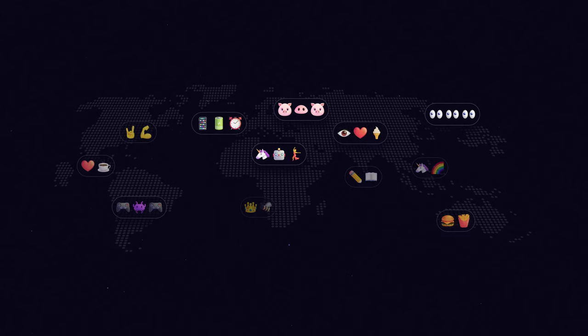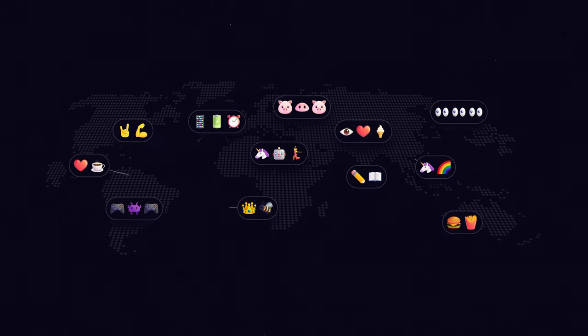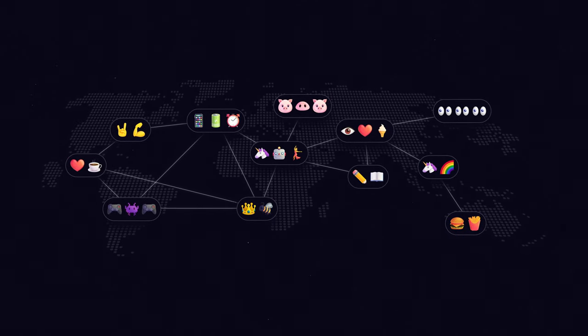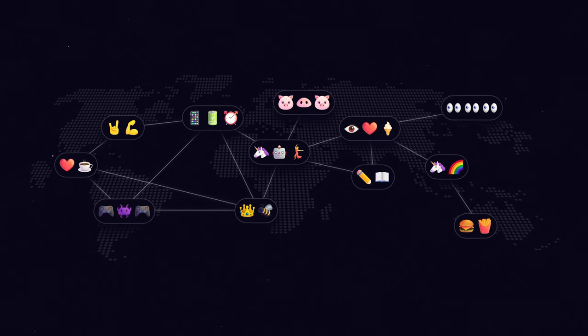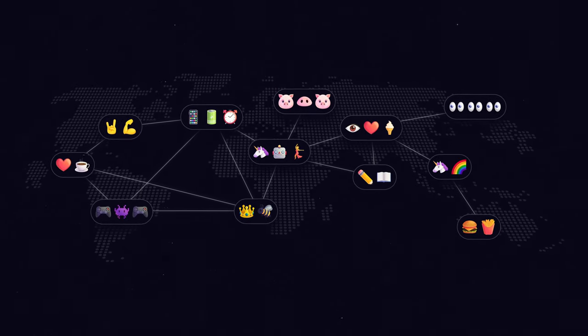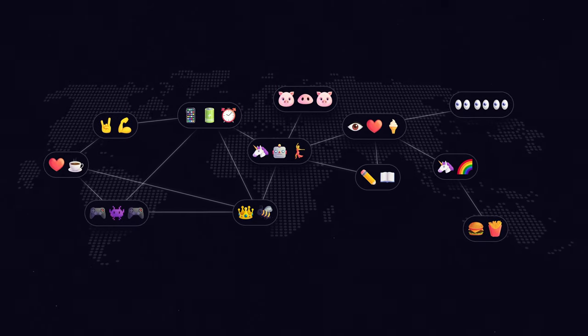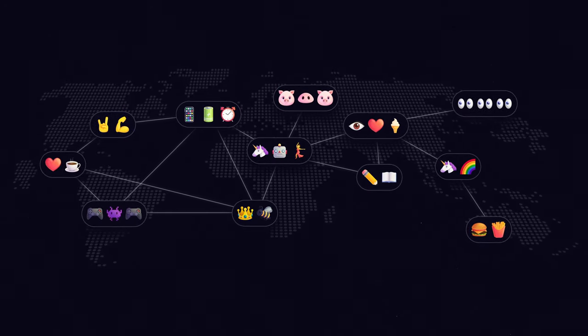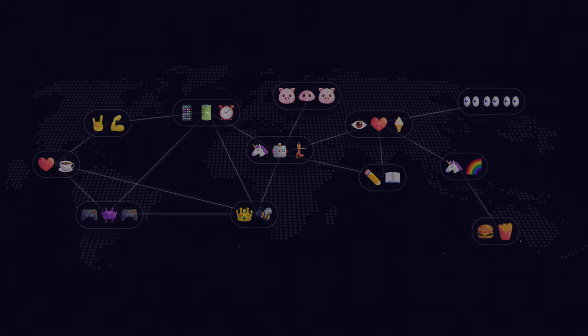We believe that it's critical for people to control their own identities and that no one should be able to be cancelled by big tech companies, governments, or anyone else. We believe that Yat is an important part of making this goal a reality.